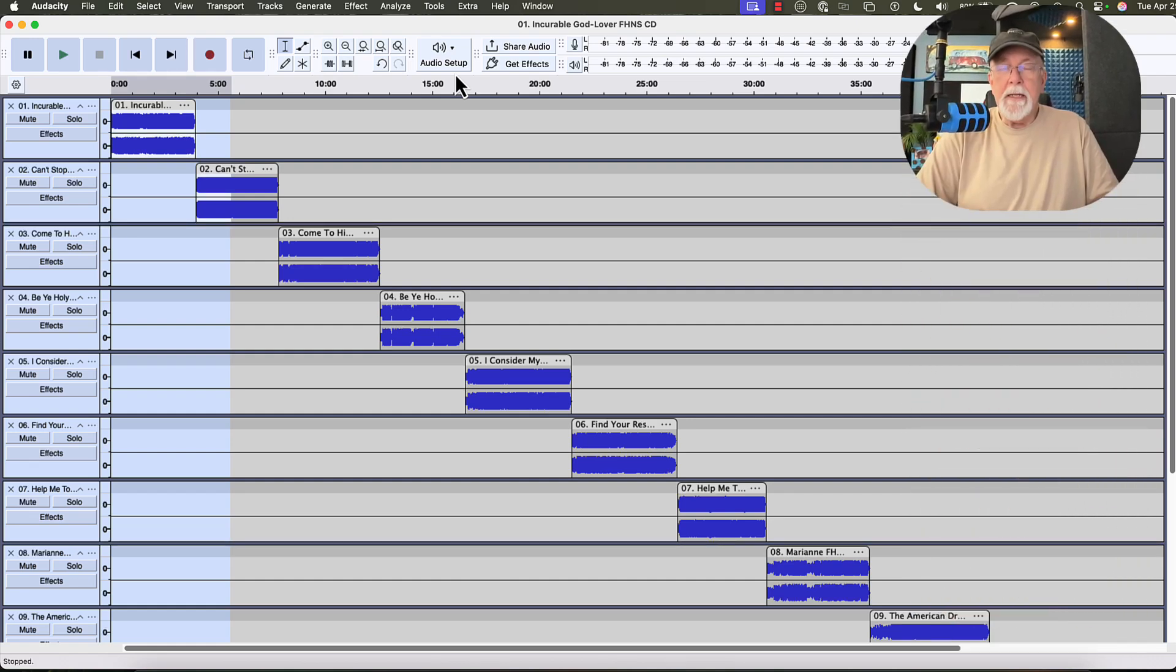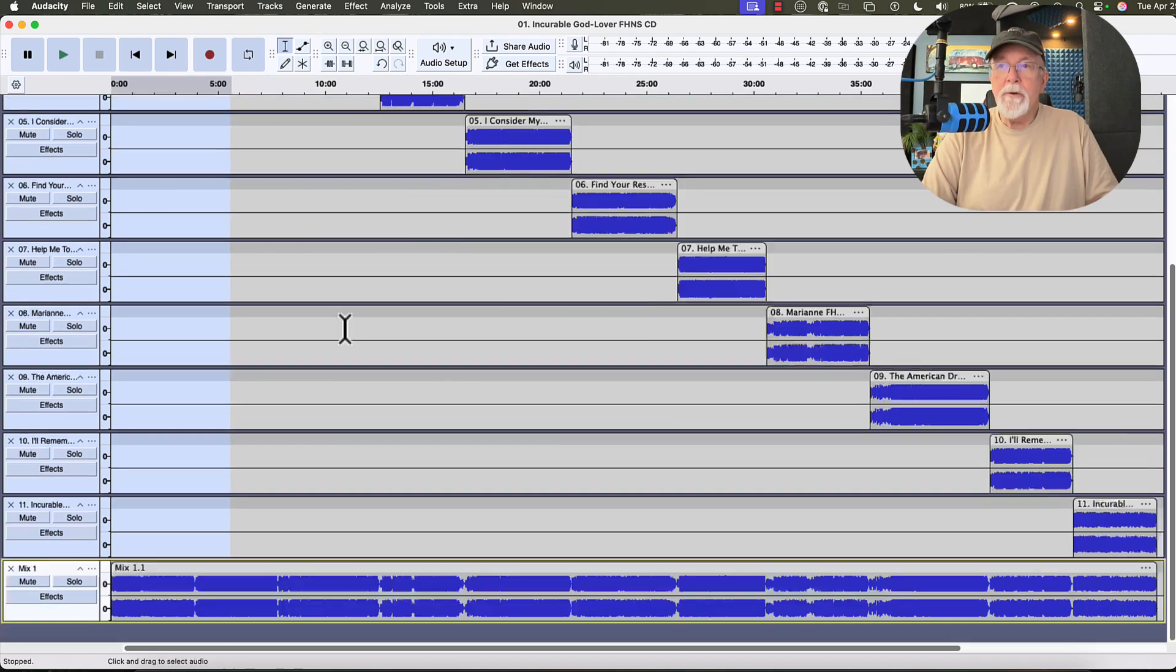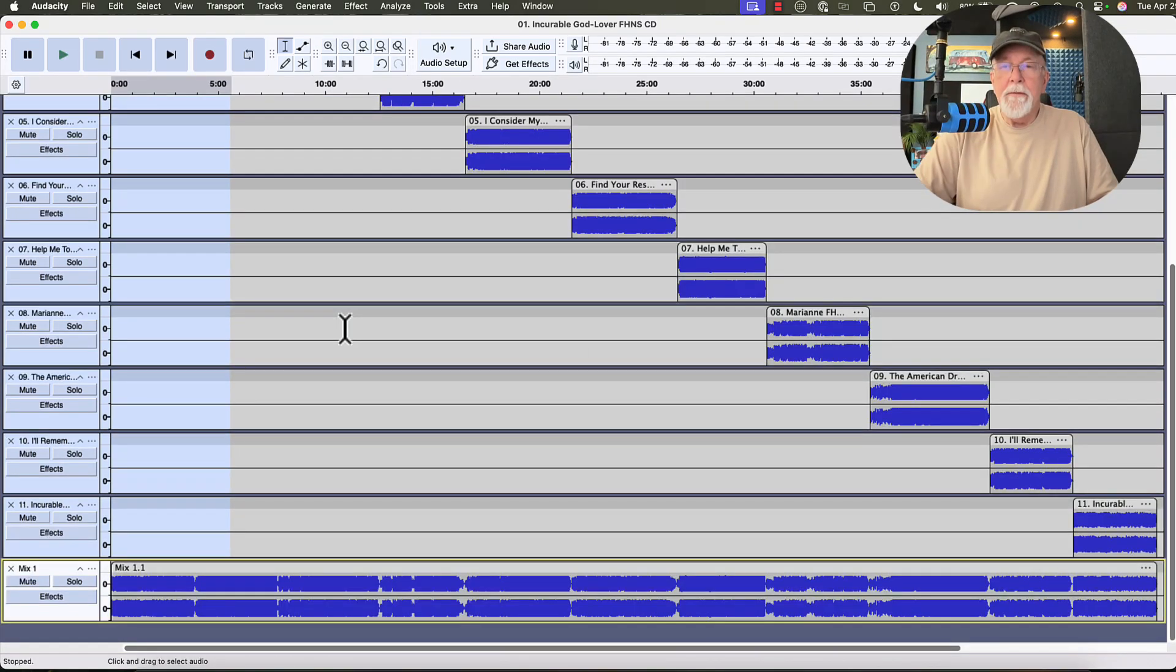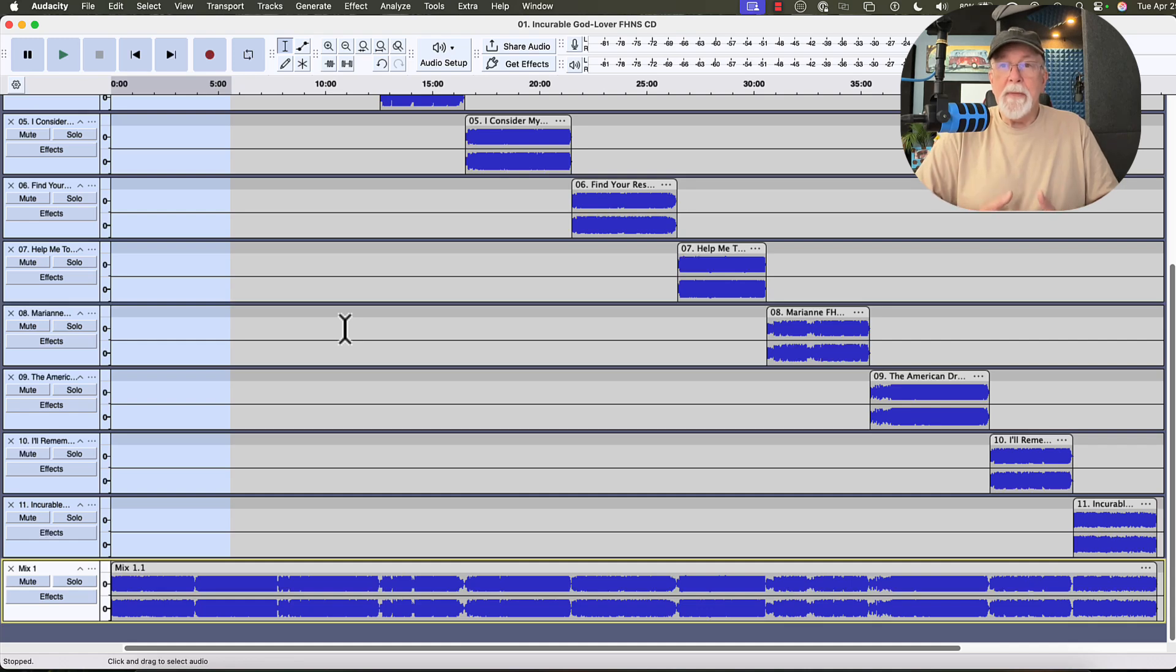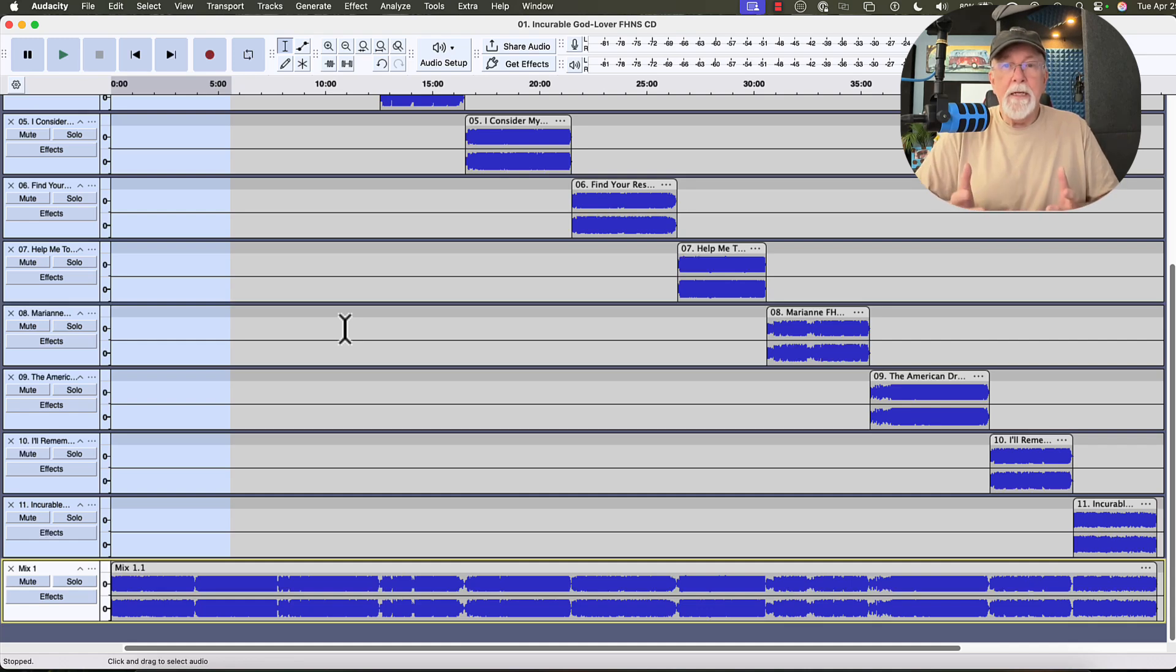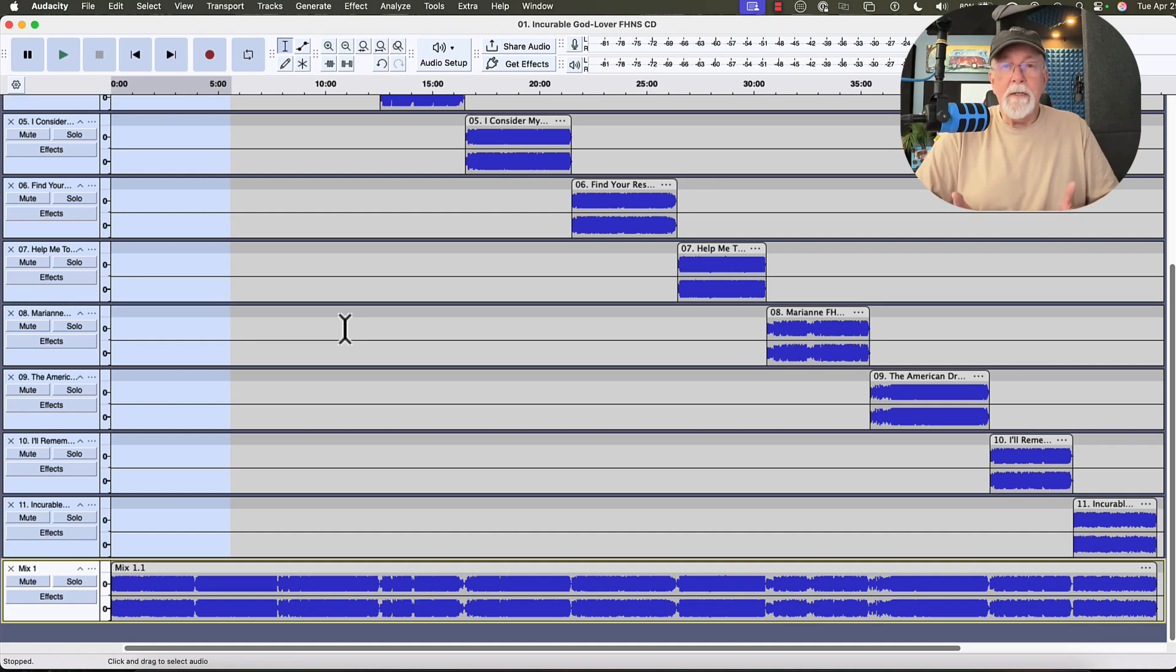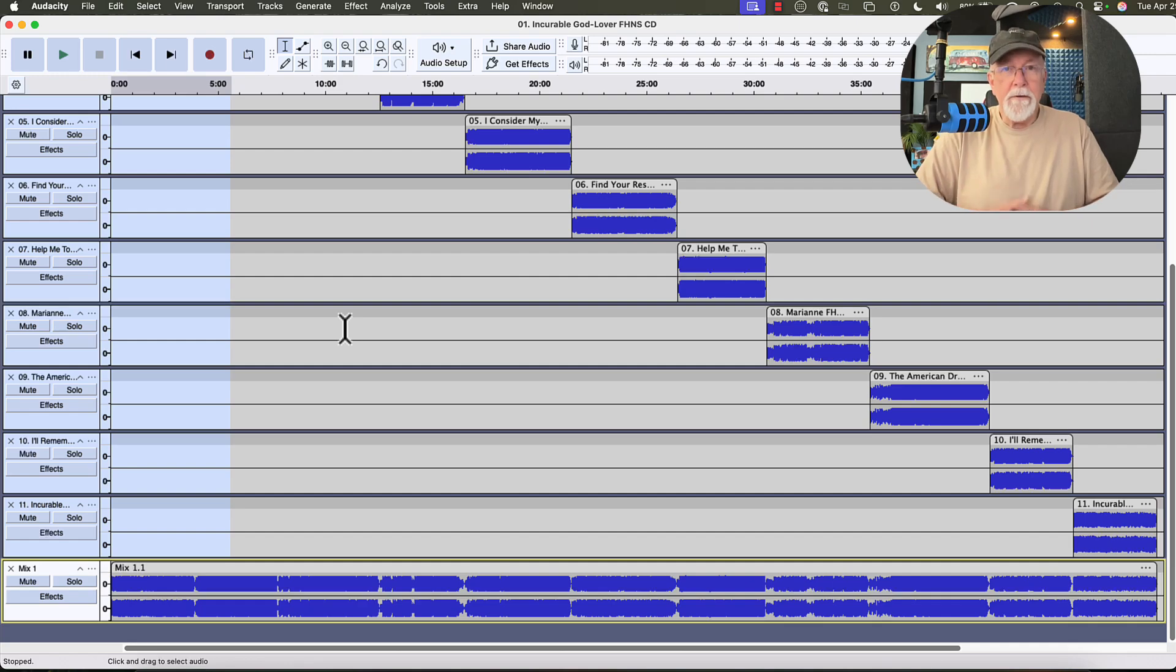And there it is. They've mixed and rendered to a brand new track. Now if I scroll down, there's the brand new track. It preserved my first 11 tracks, which I wanted to preserve, but it also mixed and rendered them down to a brand new track so that I can choose to export that track if I want to. I can put additional effects on that track if I want to without touching the other tracks.